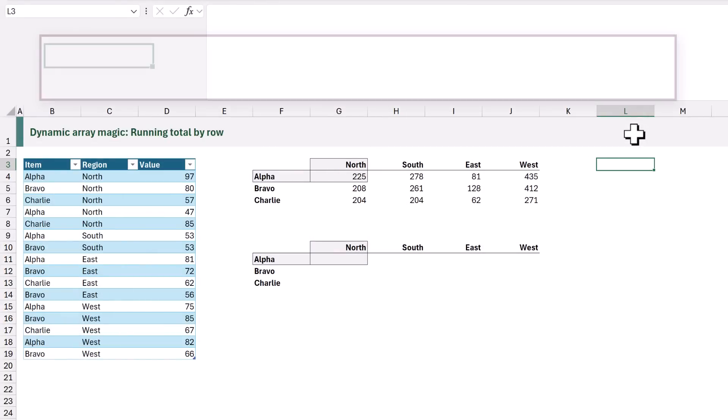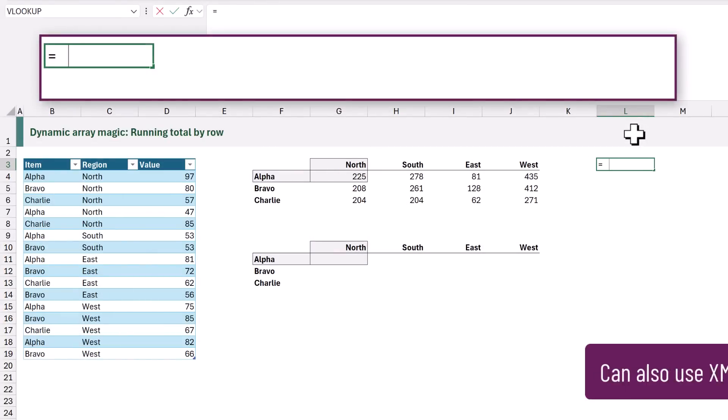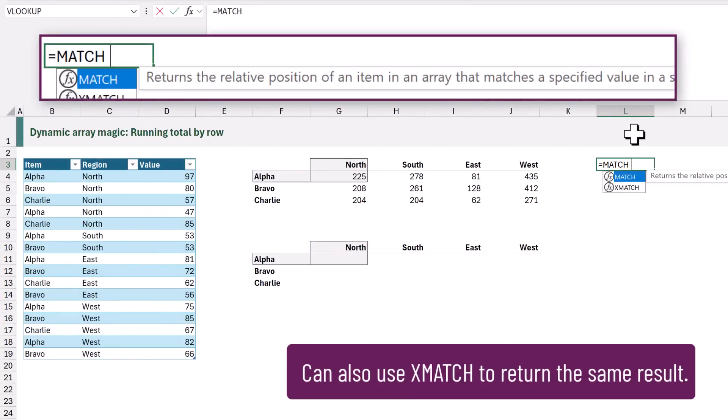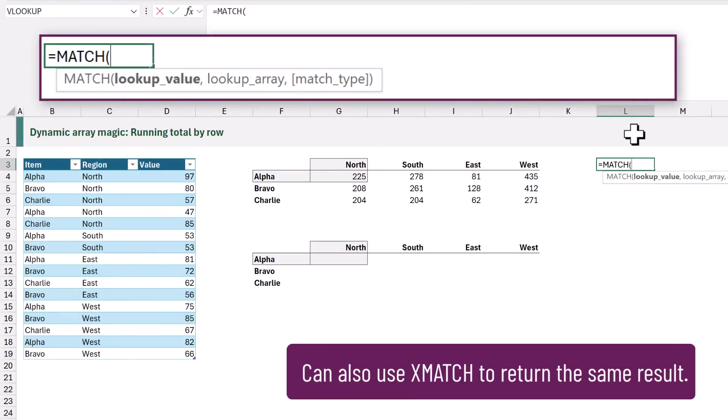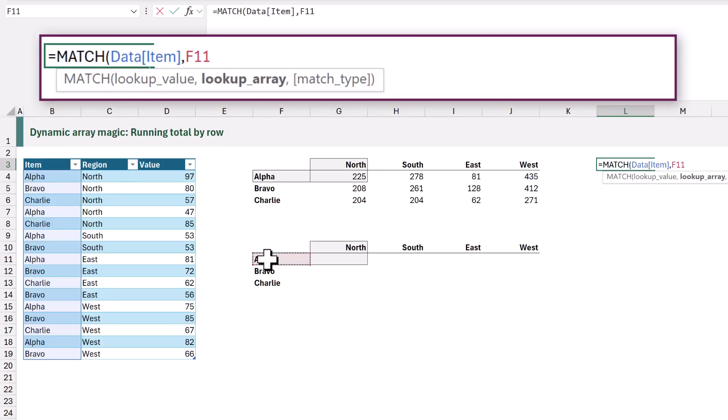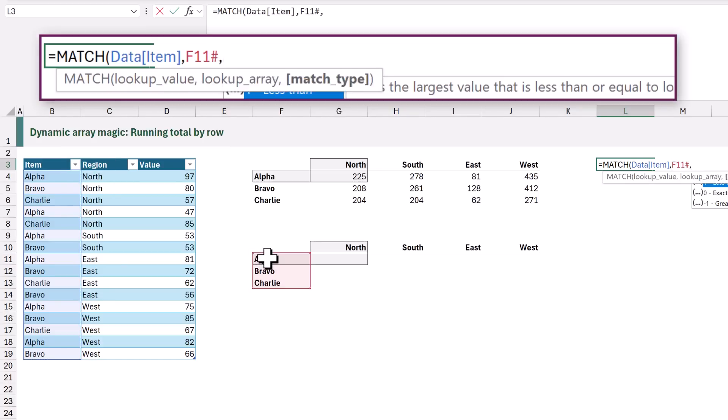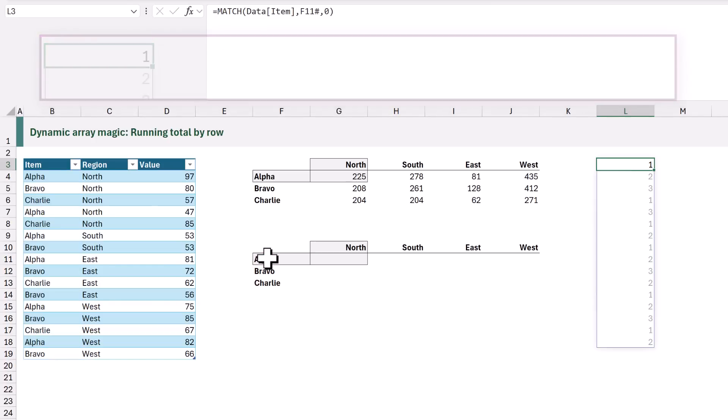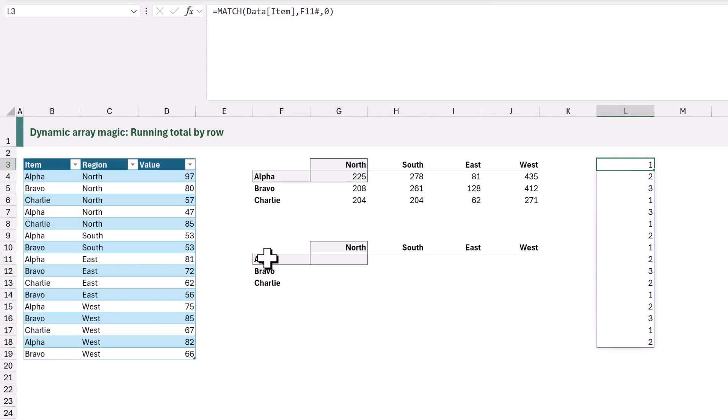So let's start by calculating the position of each of our rows in our final array. So here in cell L3 we type equals MATCH and we want to match our item where it's equal to our item in F11 hash and then we want an exact match so that will be zero and when we commit that we get a 1, 2 or 3 depending on whether our item is alpha, bravo or charlie.